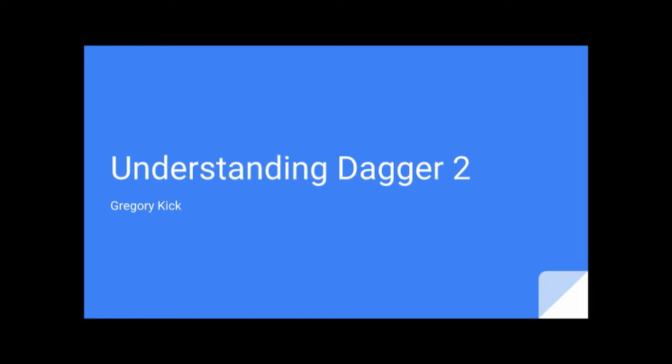Hello, smattering of people. I'm Greg Kick. I work on Dagger 2, sort of did the original fork from Dagger 1 from Square, and I wanted to just take a quick moment and present what Dagger 2 is, the mechanics of it, particularly from a code generation perspective.